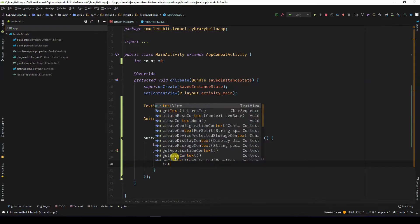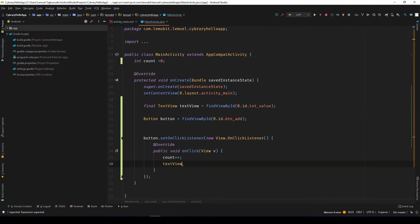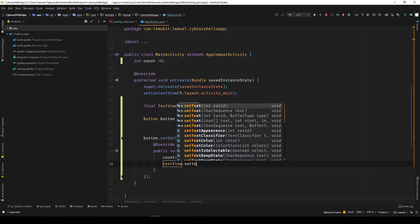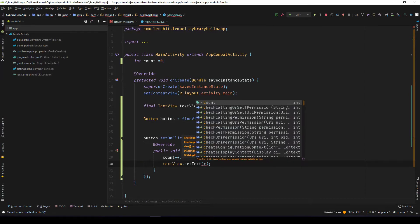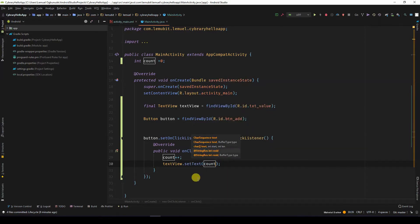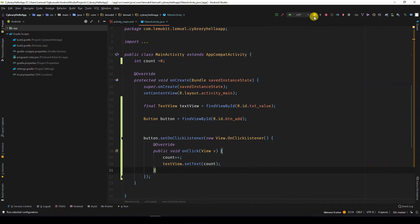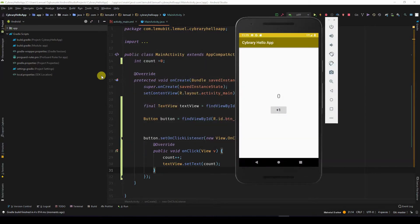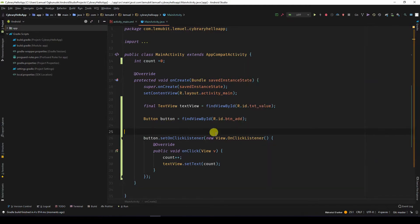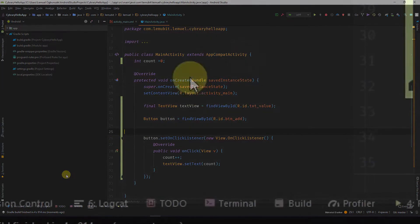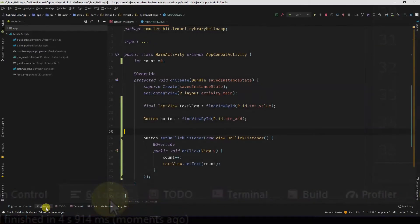I want to set the text of the text view to the count. Let's run this. If we click the button — oops, the app crashes. So why is that the case? When your app crashes, you can check the logcat over here.